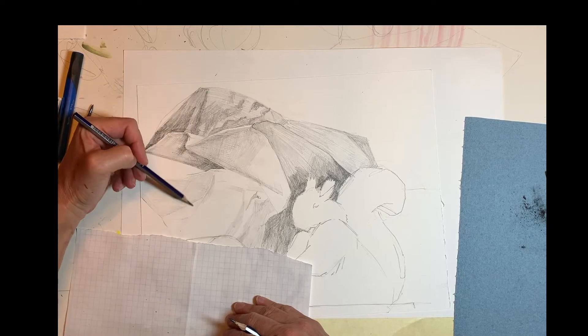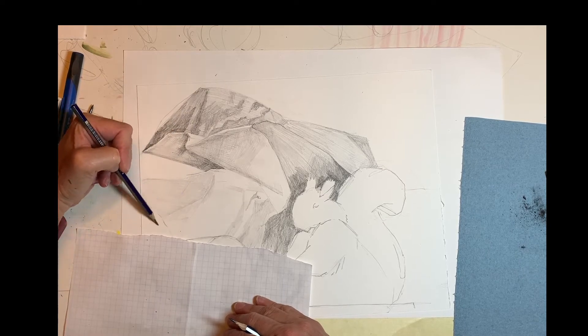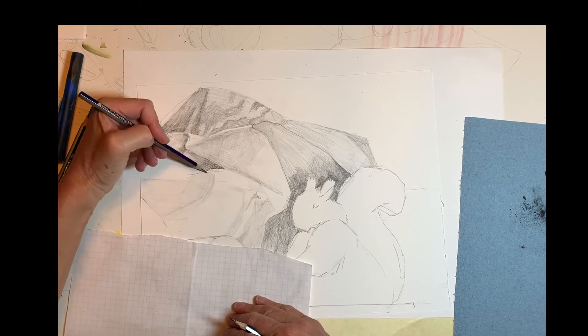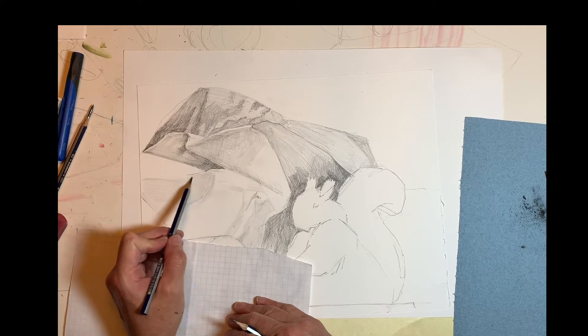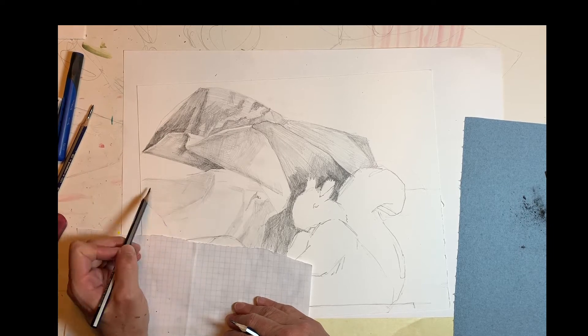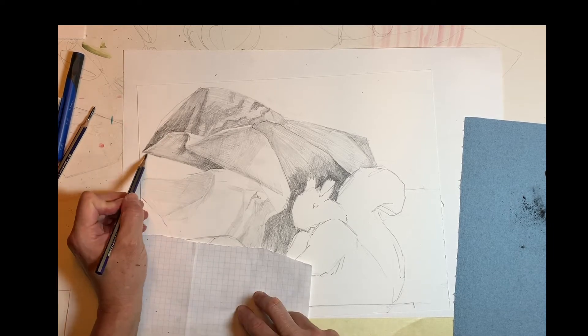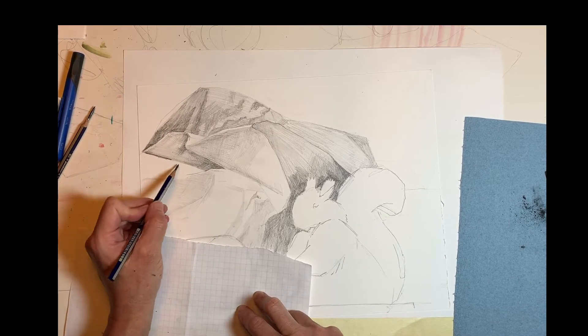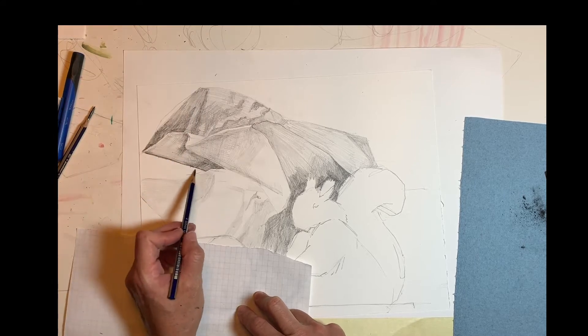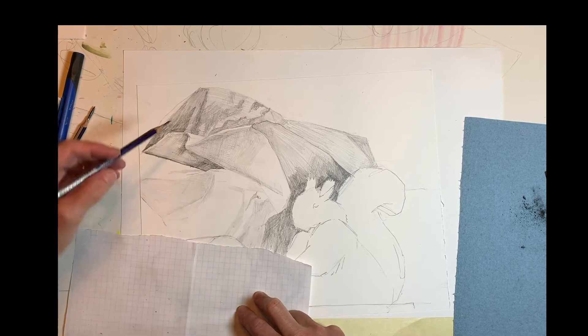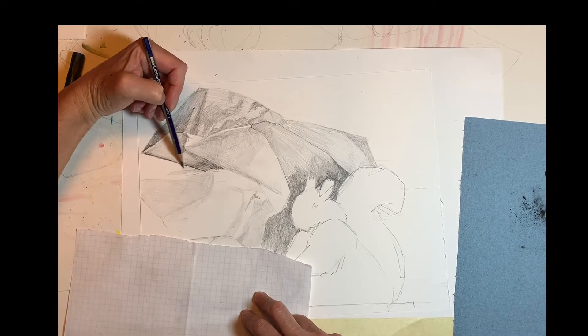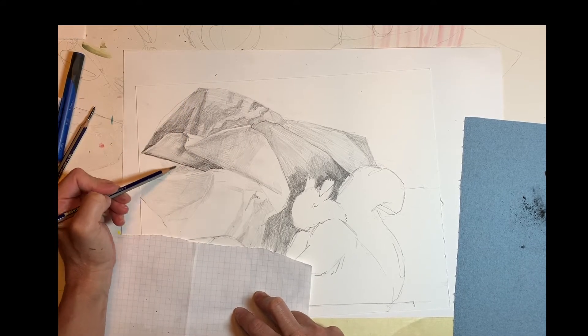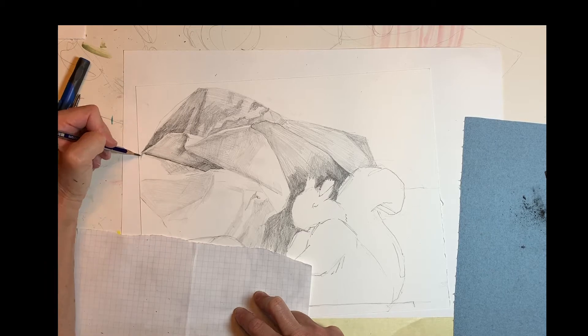Remember not to try to add too much detail in the beginning of your drawing. You have to lay the foundation first, so make sure you look for the edges of planes, and edges of shapes, and edges of folds.